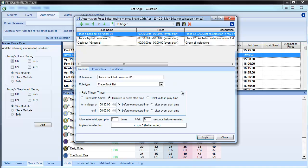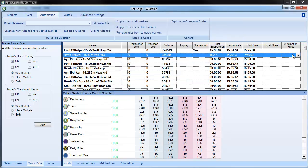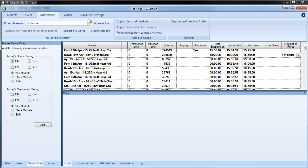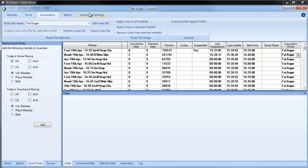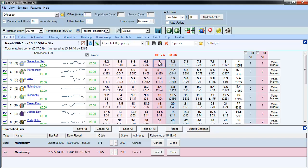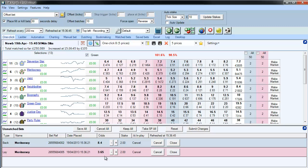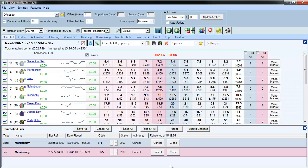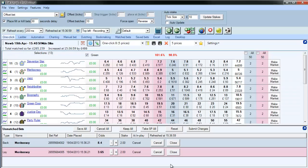That's the rule - I need to save it now, so we'll call this 'fat finger.' Then we can apply it to a market, and if we go up here and do fat finger, apply rules to all markets, this will apply throughout the day and continue as the day progresses. If we look at the current market you can see it's placed orders - the price is 7 on the favorite and it's placed orders above and below the current price. As it goes through the card you can see half an hour ahead it's doing it in the other markets as well.